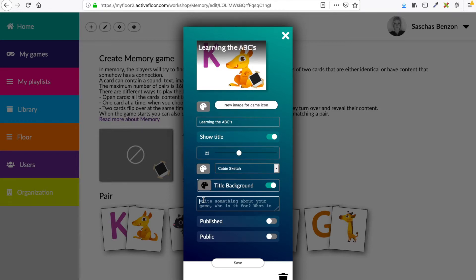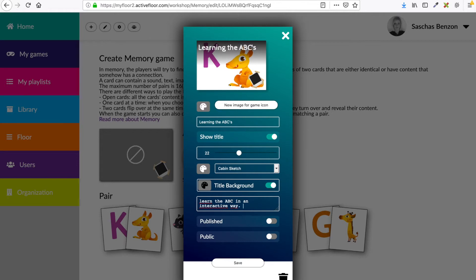Moving on to the description. In my description I have to write something about my game — something that makes it easier for me or my colleagues to find out what this game contains and also who the game is for. So I'm going to write 'Find the matching pairs and learn the ABCs in an interactive way' and also 'Level: primary school.' The more detailed you are in your description the better, so you want to make this as easy as possible for your colleagues or students or children to find out what this game is all about.